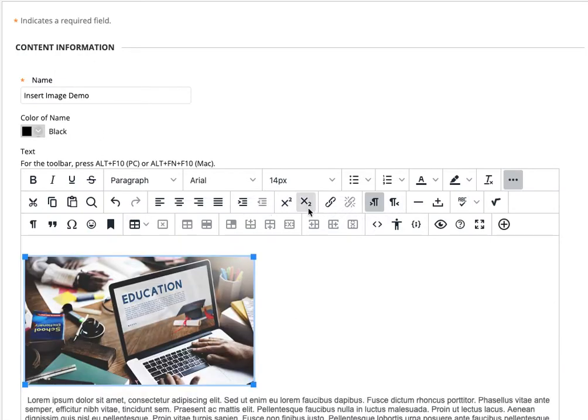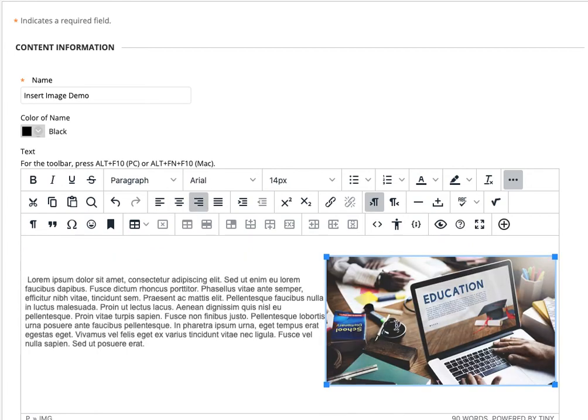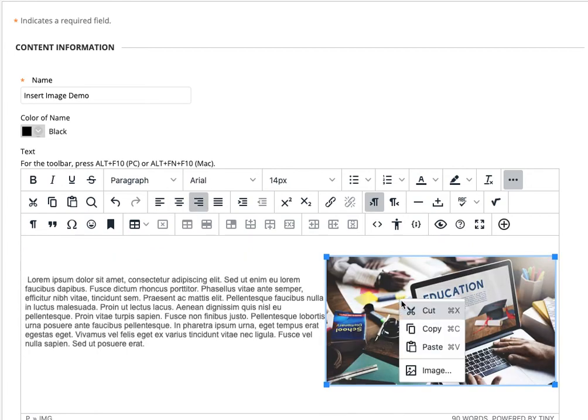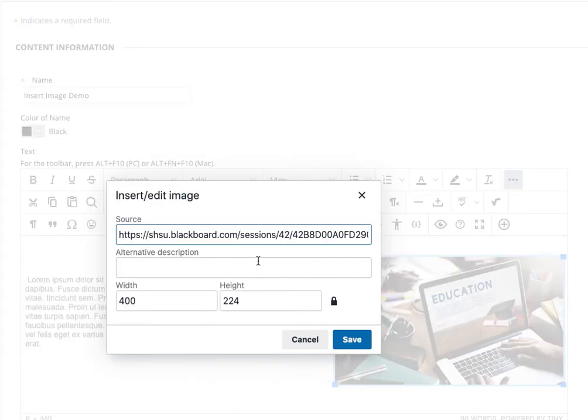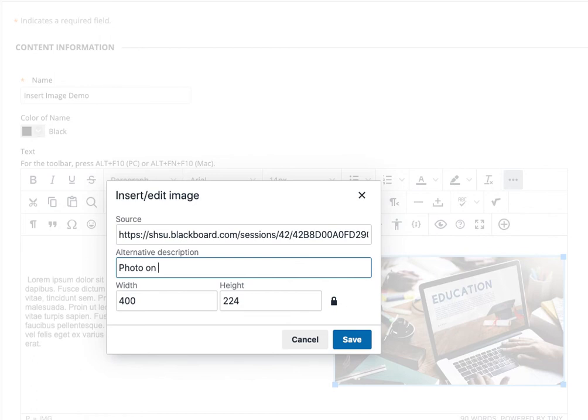Then I right-click to access the contextual menu for the image to add my alternative description for accessibility for screen readers. 'Photo of laptop on desk.' So that's a quick guide on how to insert an image in the new Blackboard editor.